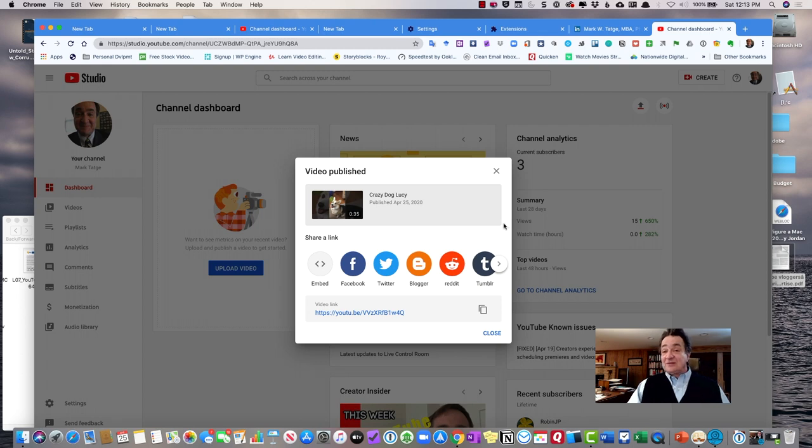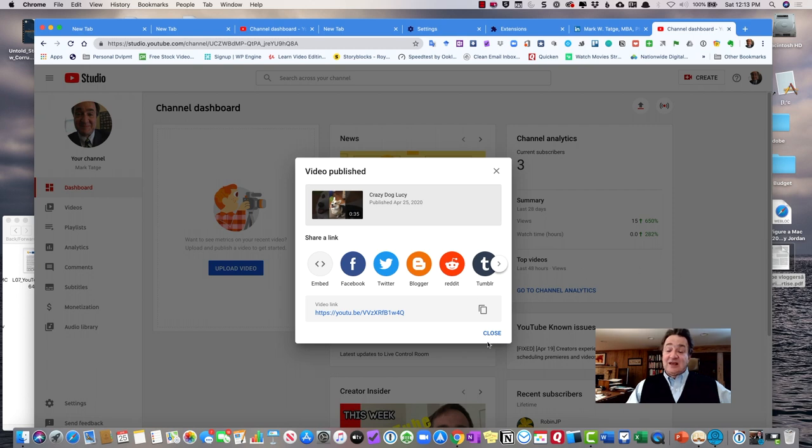Once it is uploaded and it is there, YouTube continues to scan videos on the site to see that they meet its terms of service. If they do not meet the terms of service, they will block it. They will be forced to take it down.